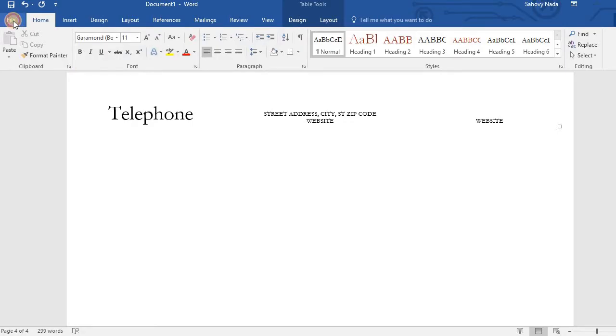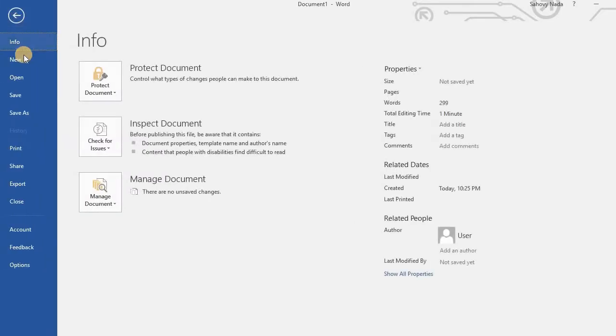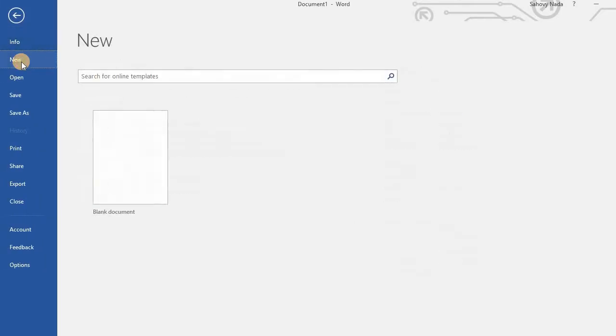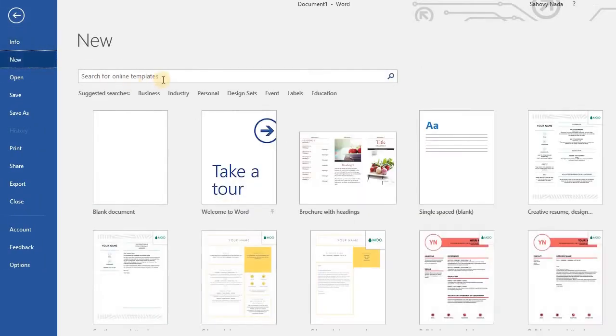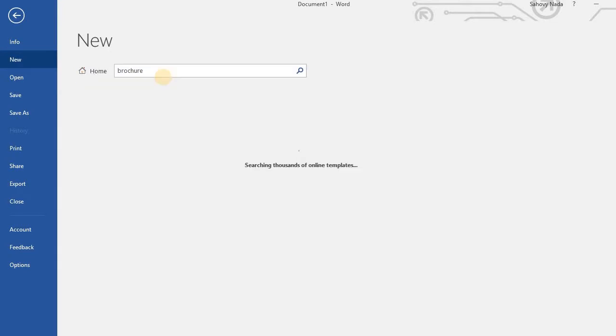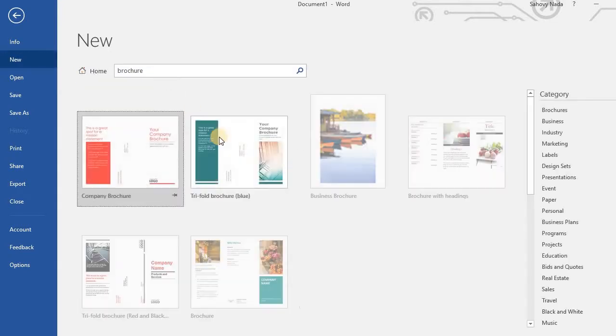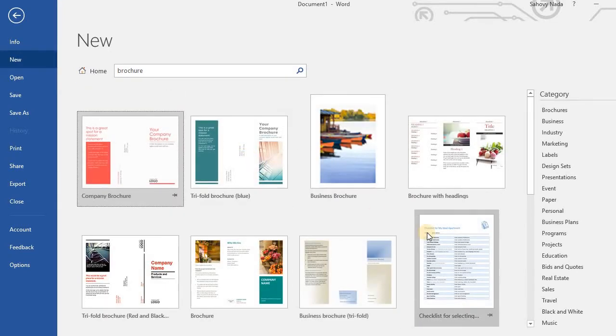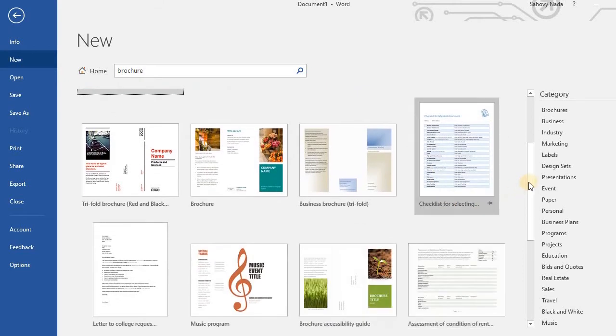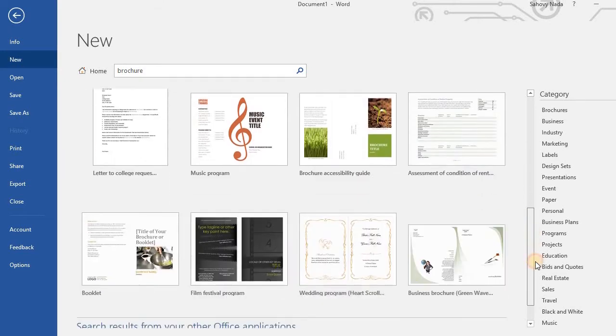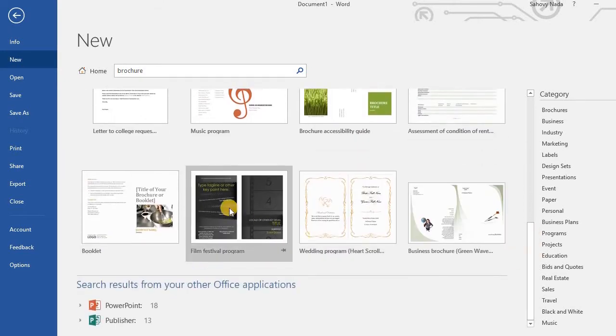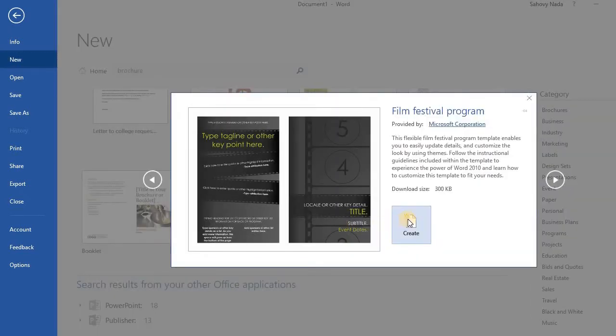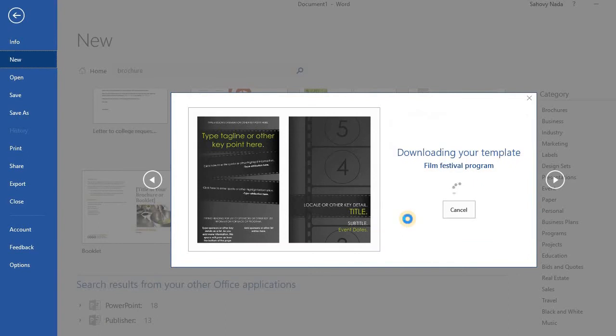If you want to make another brochure using other template, just open a new document, type brochure in the search box again. This time I pick this template.